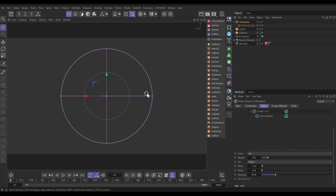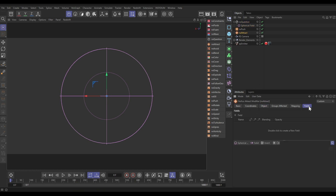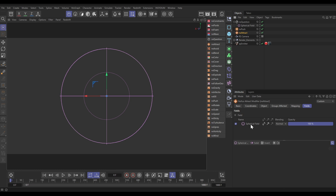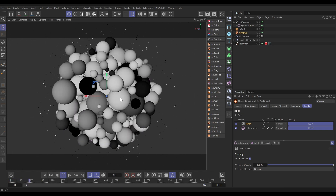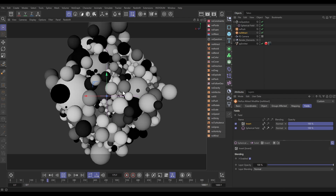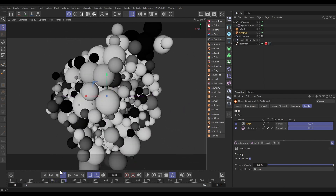Now we're going to borrow this field for our Attract modifier so that particles are only attracted when they're outside it — we don't want them attracted to the center, it's making it too frenetic. Let's go to our Attract modifier's Fields and borrow this same field. The problem is it's currently saying attraction is full in the middle and tails off outside, but we want it the other way around. So in the field stack we bring in an Invert modifier, which flips it — now they're attracted when they're outside the falloff but not when they're inside. That pulls them back in brilliantly.